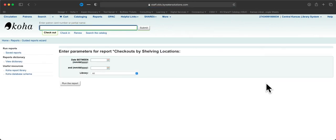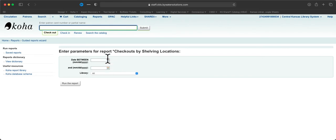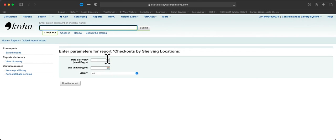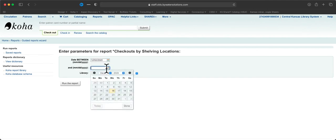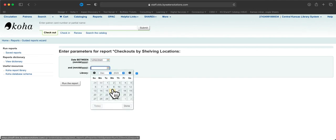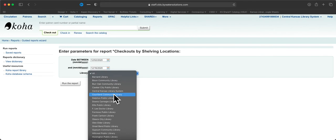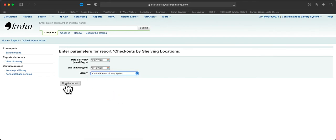And most reports will have several fields that they ask you to fill out before running the report. This one is going to ask you for dates, so you will get the circulation statistics between these two dates. And then, let's just go for a couple weeks here, and make sure you select your library. And then run the report.